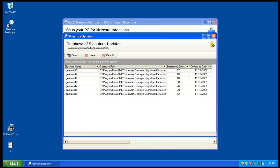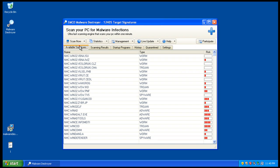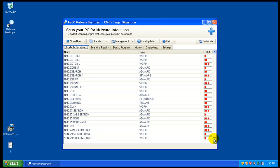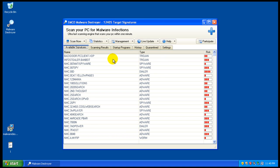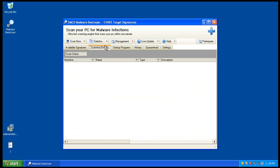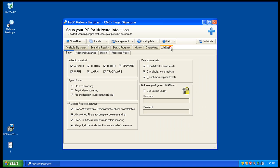Okay, so EMCO Malware Destroyer has installed and I downloaded the latest updates for it. It's got an interesting interface with the available signatures right here, so you can check out all the signatures. There's scanning results, startup programs, history, quarantine, and settings where you can see it scans for everything.